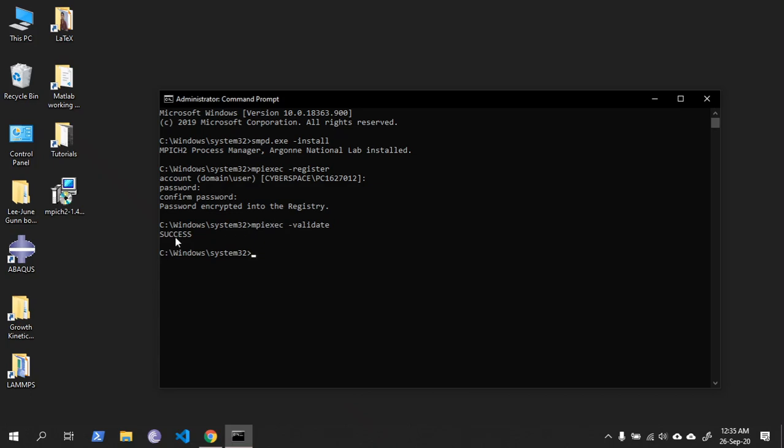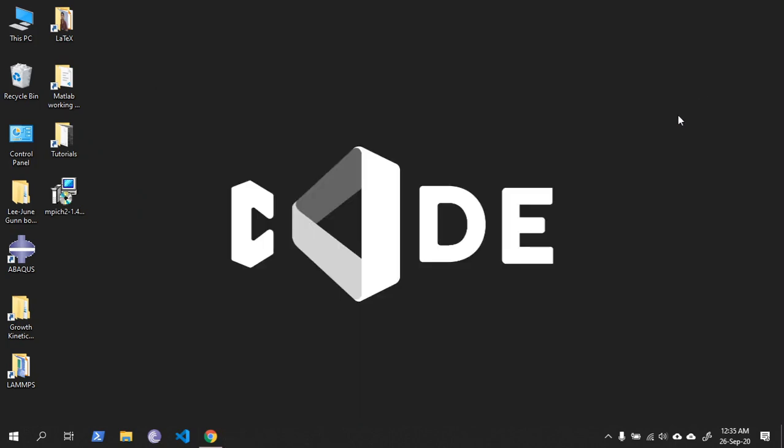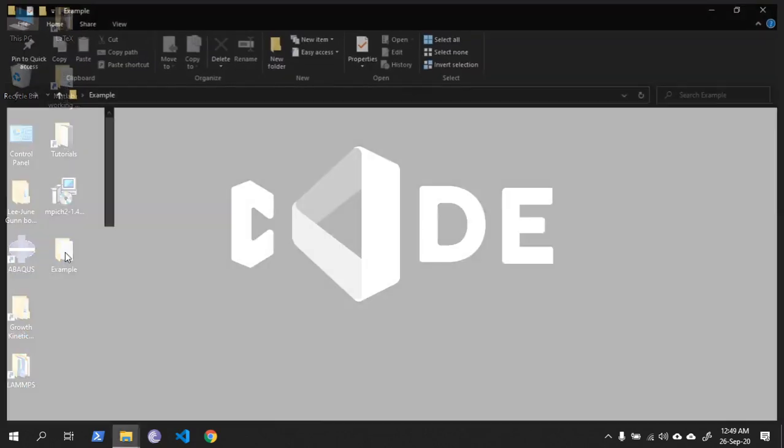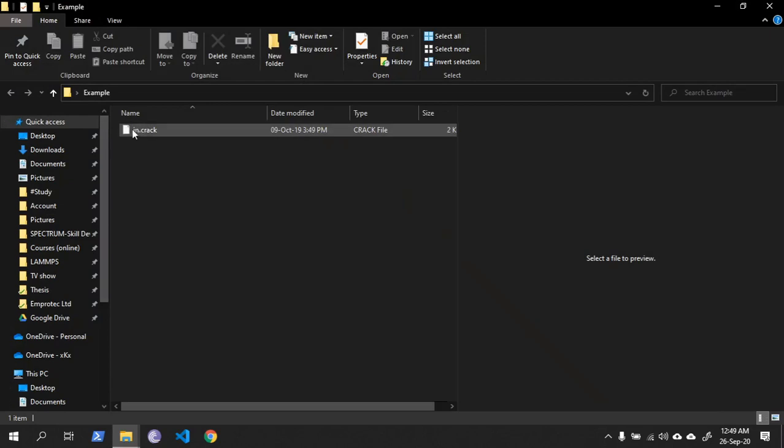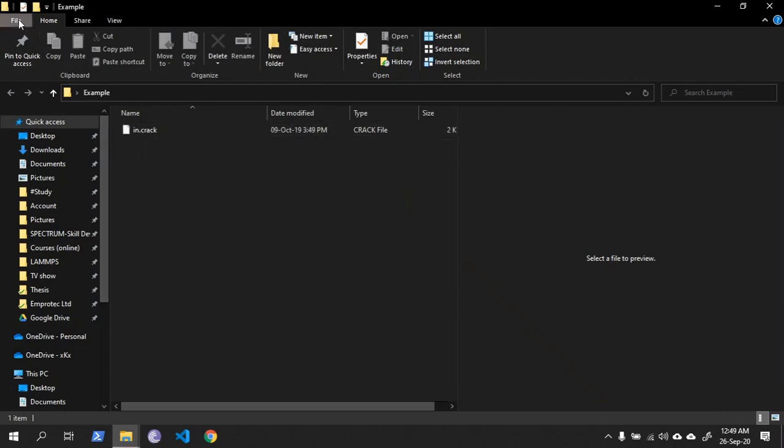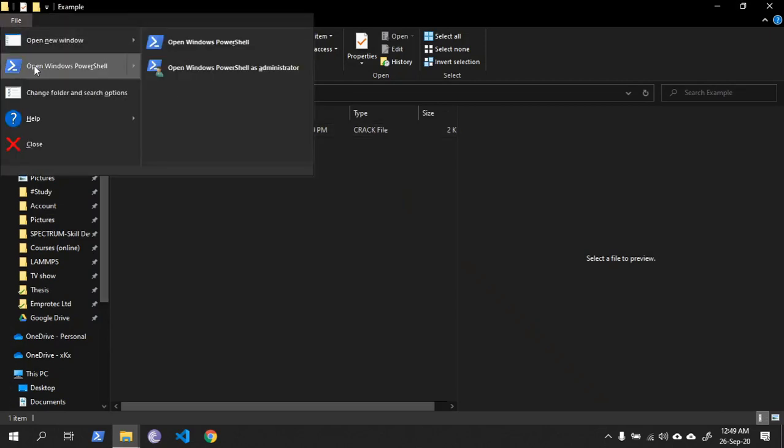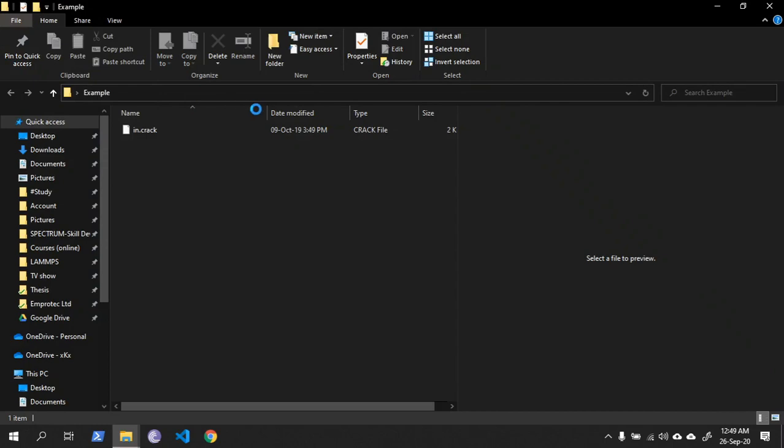To validate, type mpiexec validate. As you can see, it's success - so MPI is already installed on my PC. Now let me show you an example on how to run LAMPS on multiple cores. I have an example input file here: in.crack. Open your PowerShell.